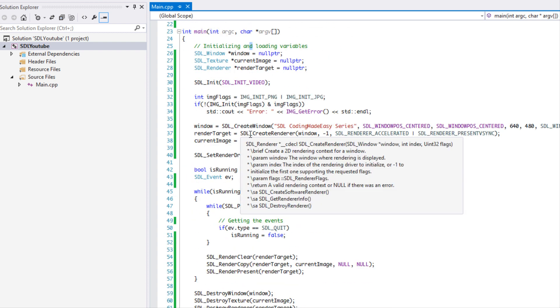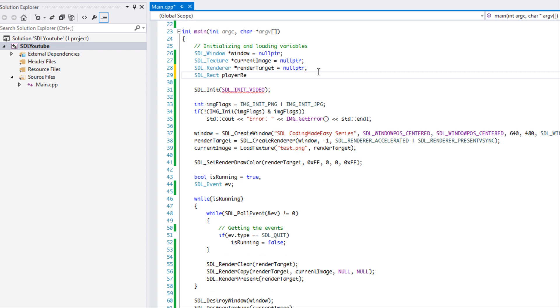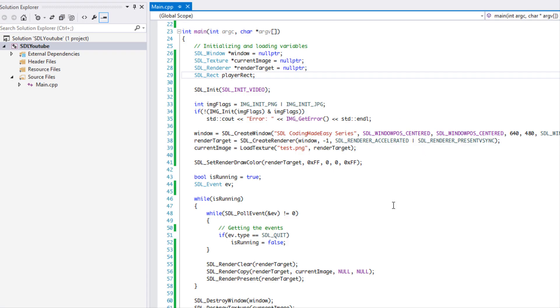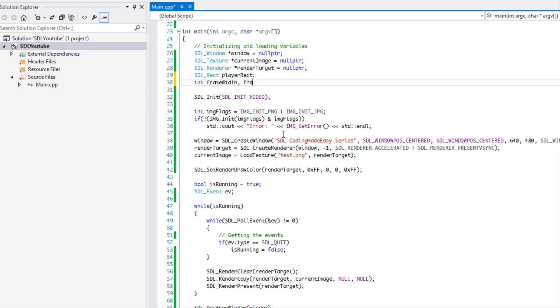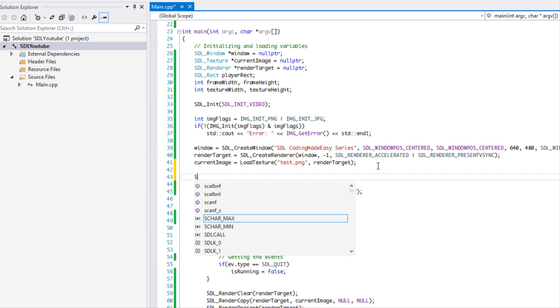We're going to declare an SDL_Rect and call it player_rect. We need to crop out the area we actually want to draw — we can't draw the whole image, just a section of it. We'll also declare frame_width, frame_height, texture_width, and texture_height variables.